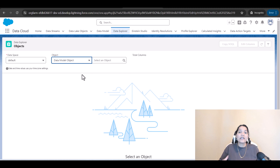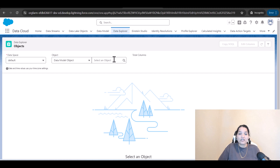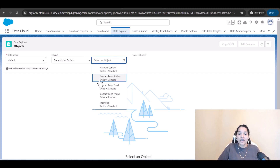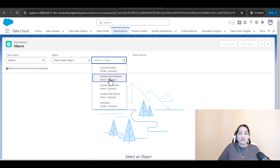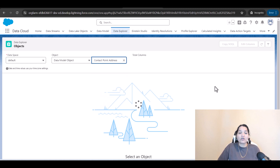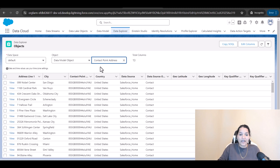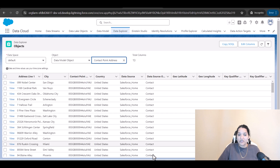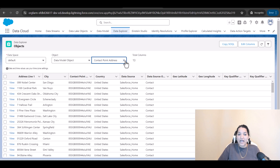We can also look at the data model object. We have multiple data model objects that got mapped from this DLO — the list includes account contact, contact point address, contact point email, phone, and individual. Under contact point address, it will show you contact ID, address line one, city, and all related columns.